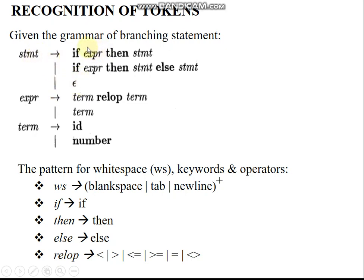The expression production is given as: expression produces term relational-operator term, or a single term with or without a relational operator. The term is either a variable or a number — term produces identifier if it is a variable, or term produces number if it is a numeric value.